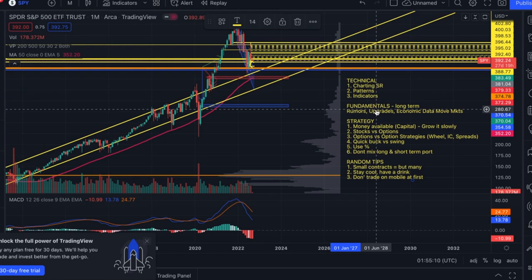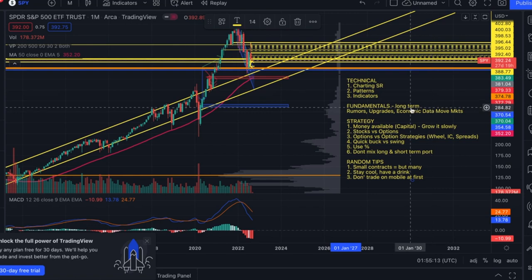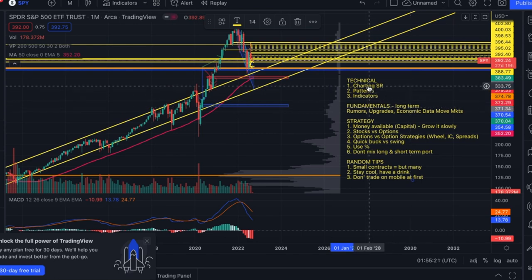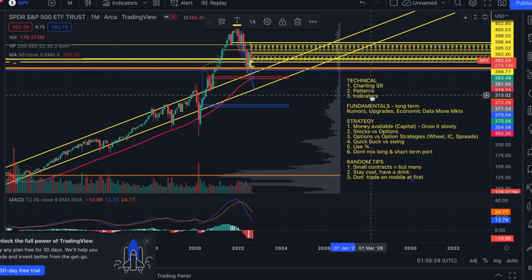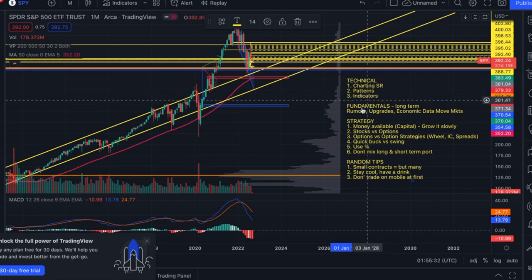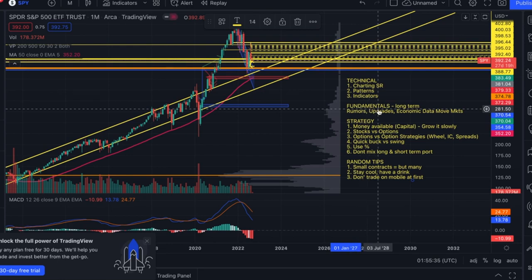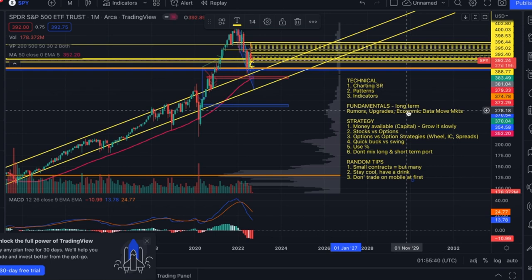Sometimes the broader market, a whole industry, or even a competitor can drag your own ticker down — even if your ticker has awesome support, a great reversal or bullish continuation pattern, and indicators all pointing in the right direction. If there's a rumor, upgrade or downgrade, or economic data that is not good, it's going to affect overall market sentiment even if it doesn't directly affect your industry.